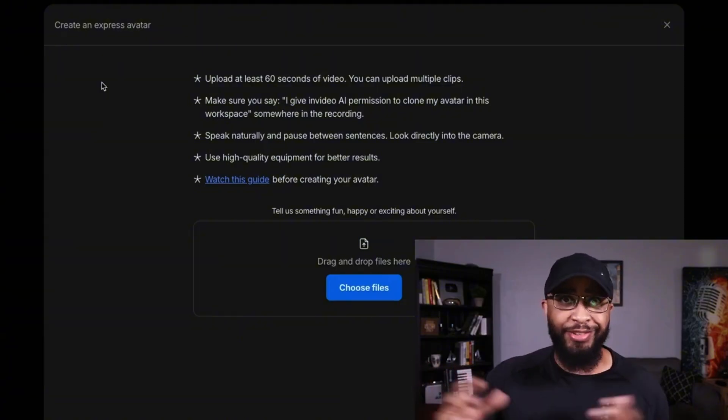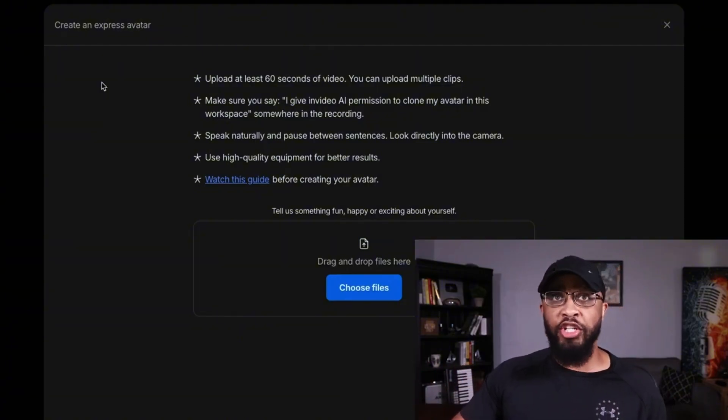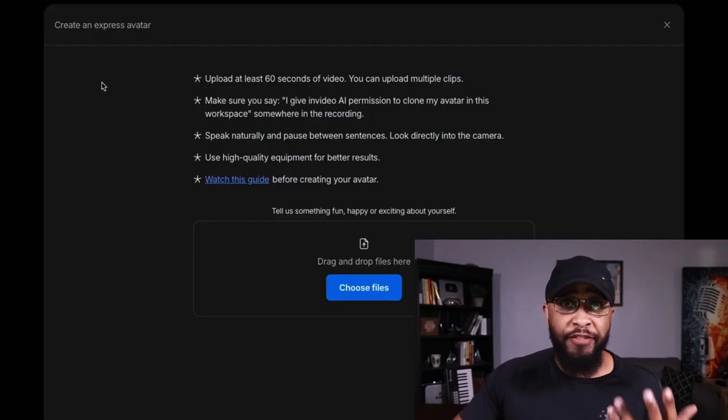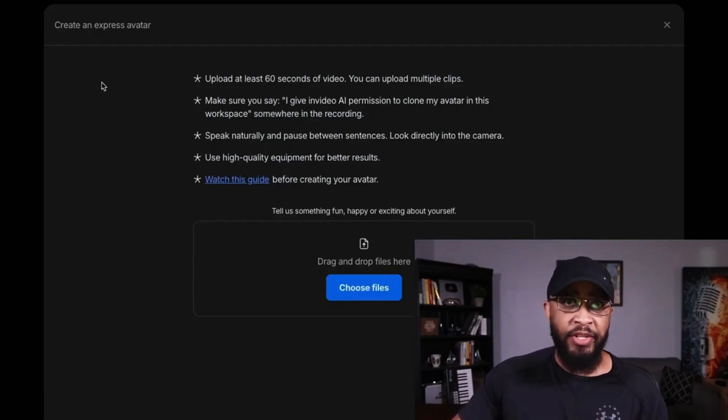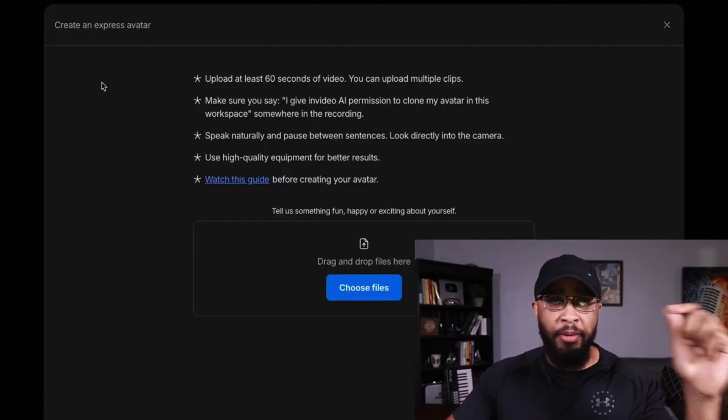Somewhere inside the video you want to say: 'I give InVideo AI permission to clone my avatar in this workspace.' It doesn't matter where — beginning, middle, or end. When you're recording, keep in mind you don't need a two-thousand-dollar camera or a five-hundred-dollar microphone. You can just use your phone. Just make sure you're in a quiet place — turn off the AC, the fans, shut your door — and record.